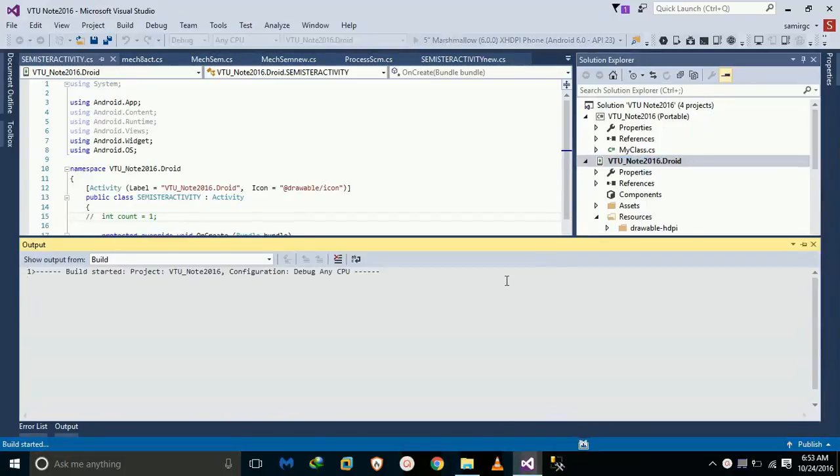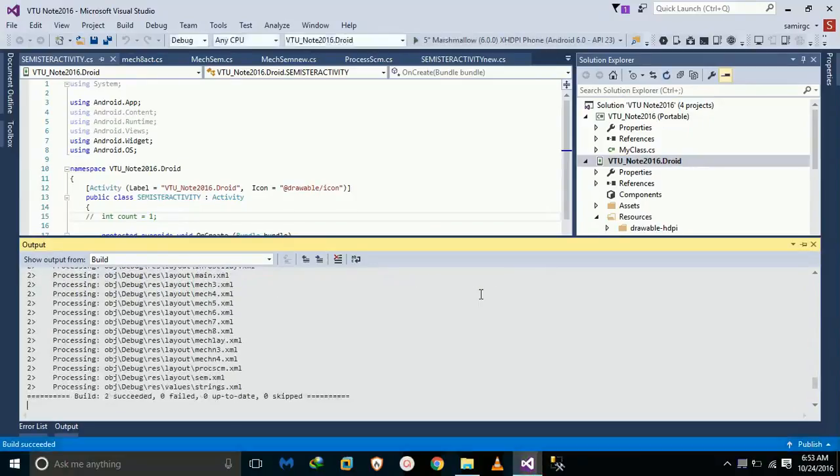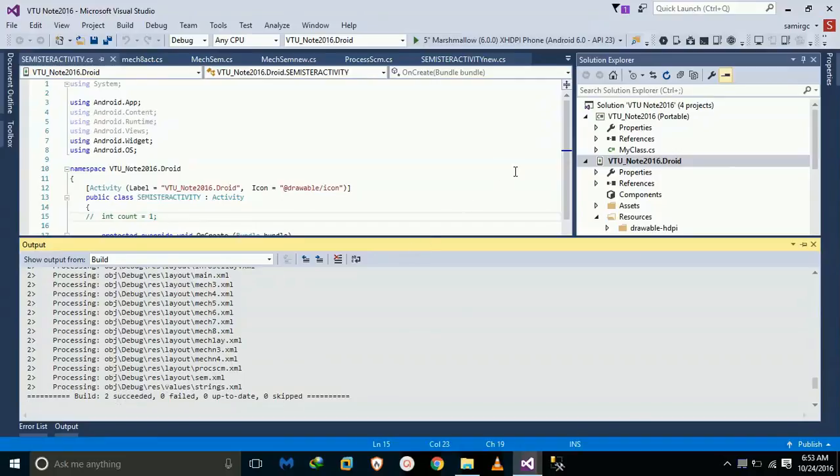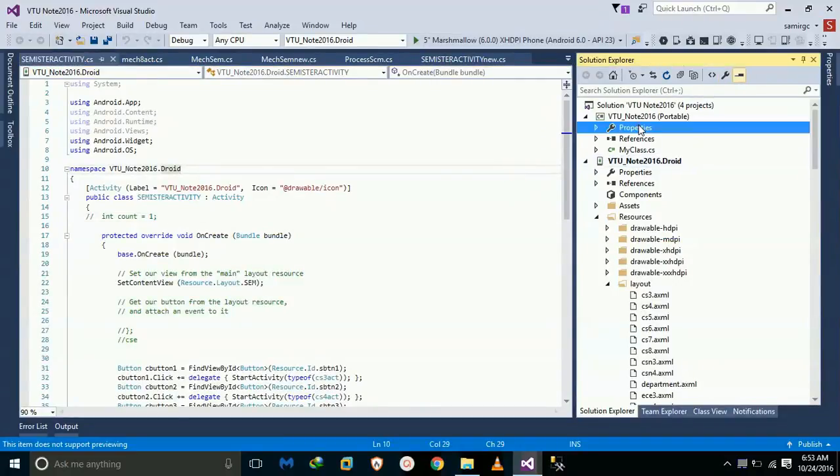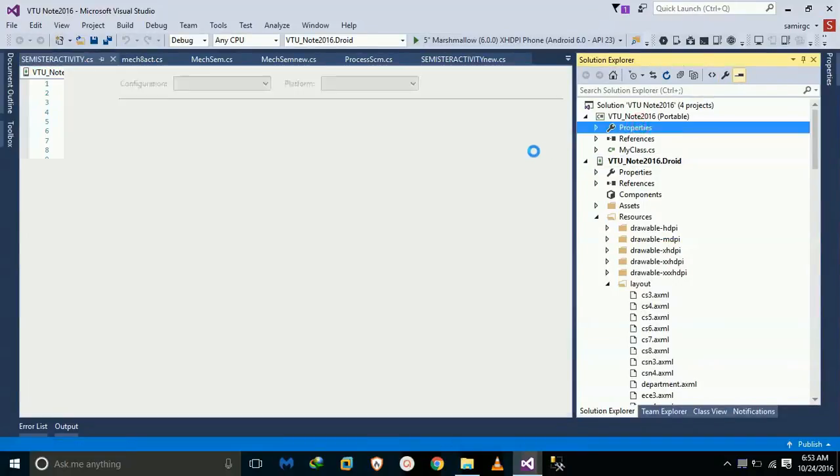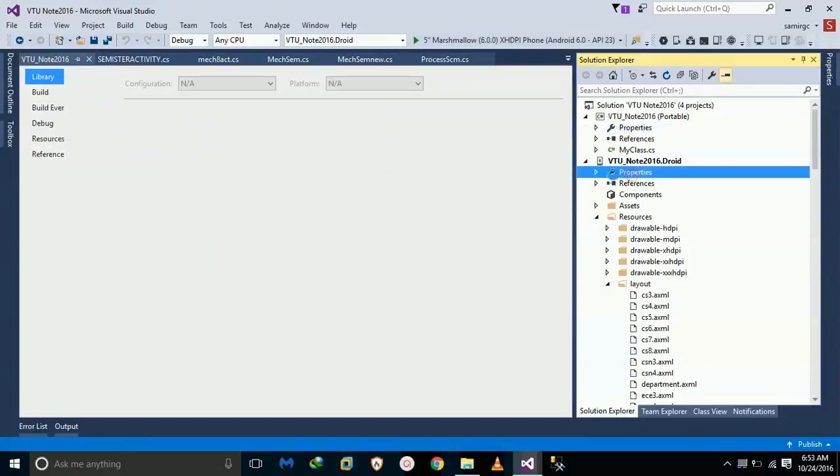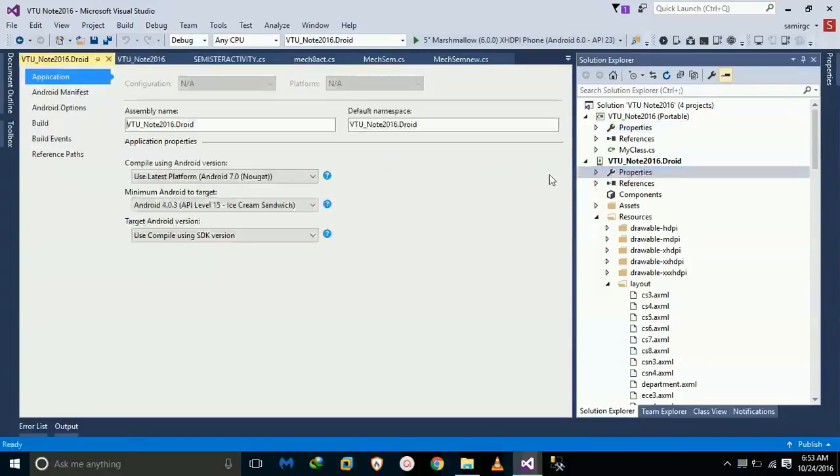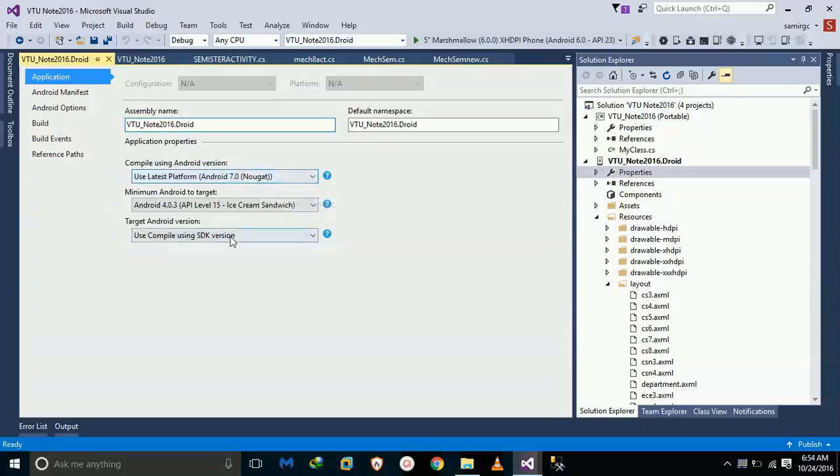That's why I'm building my solution. Okay, it succeeded. Now go to properties. We have to go to our Android project properties and compile using Android version.